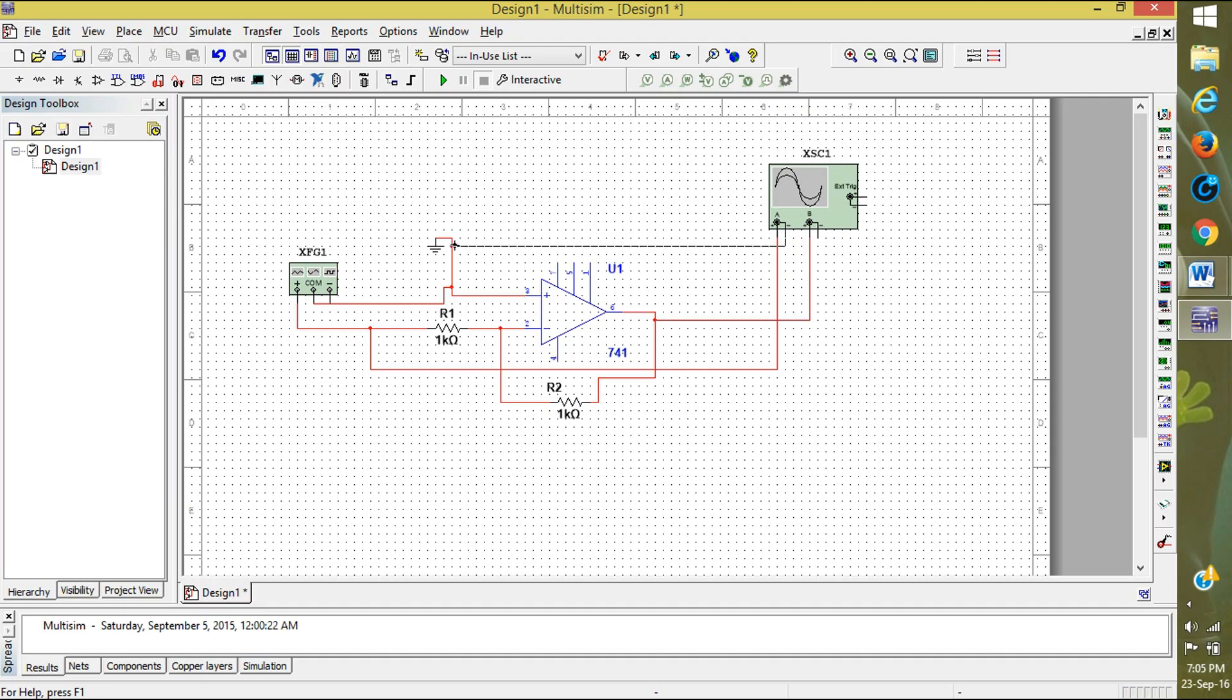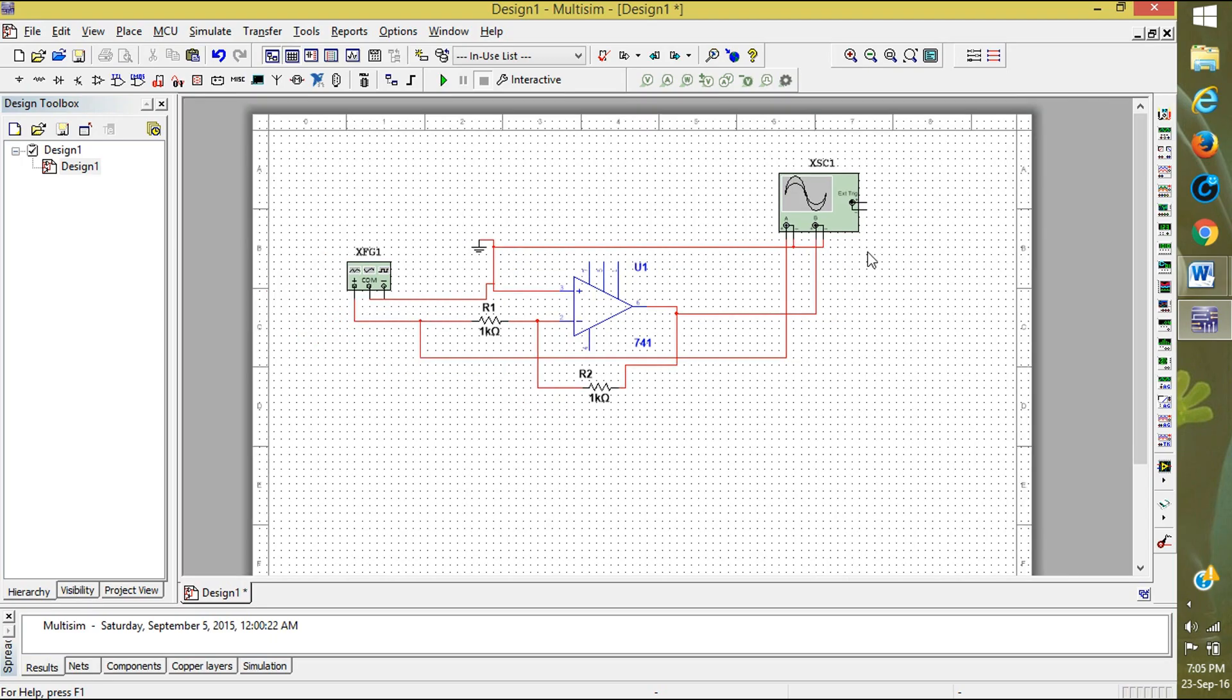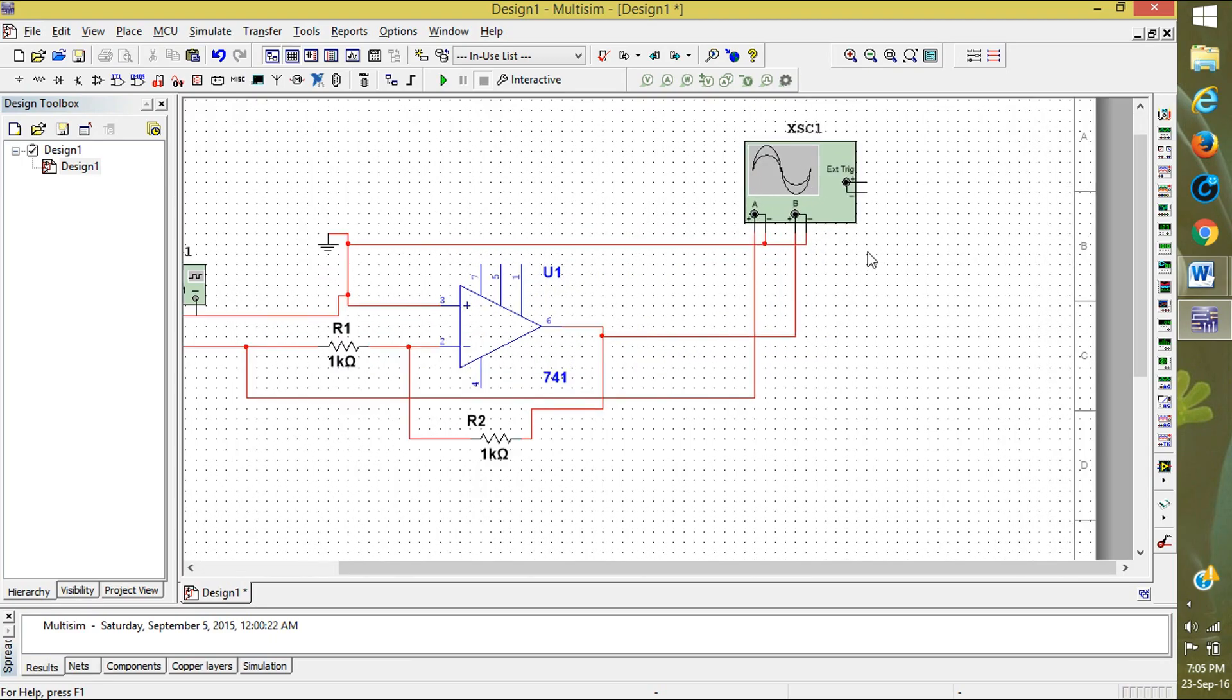Now connecting negative to the ground. Now connect it. Here you can see the connection.